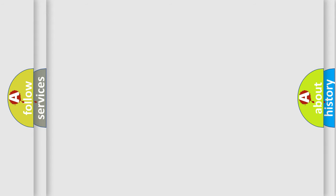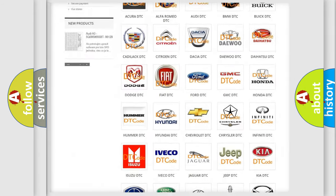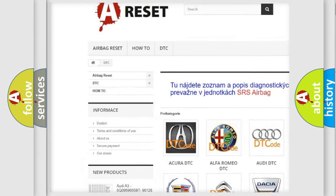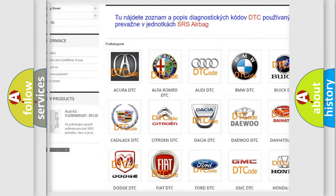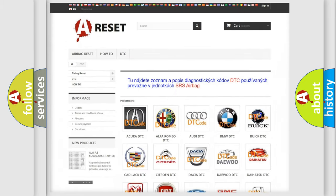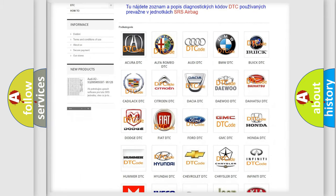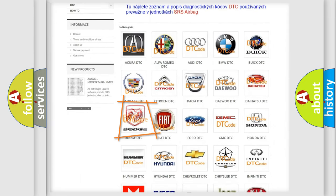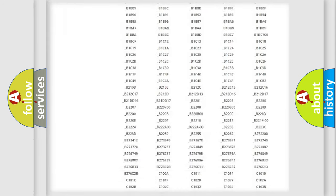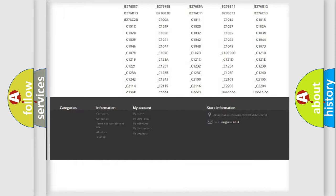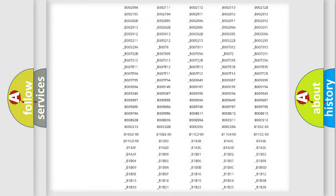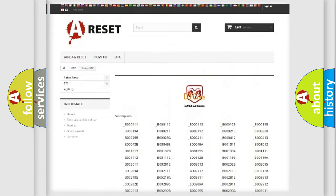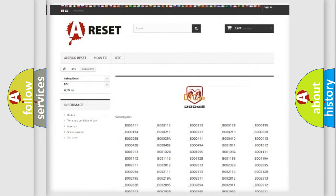Our website airbagreset.sk produces useful videos for you. You do not have to go through the OBD2 protocol anymore to know how to troubleshoot any car breakdown. You will find all the diagnostic codes that can be diagnosed in Dodge vehicles, and many other useful things.